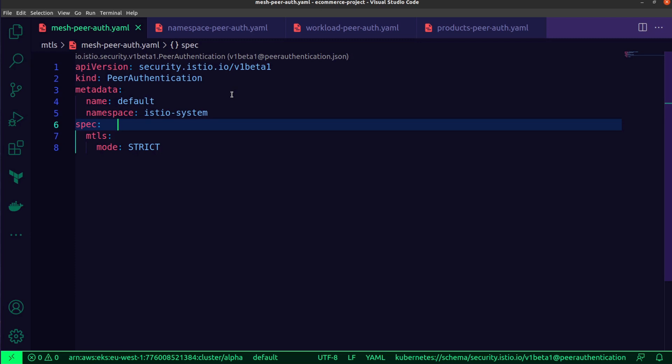As you'd expect, it can lead to lots of failures and breaks in communication. So the important thing is to remember to plan properly and consider what the implications of such an action would be. So this is the mesh-wide policy. And as you can see, the main things to remember from here are the kind, which is peer authentication for any of these MTLS properties, these MTLS policies that you intend to apply, as well as consider under the spec configuration what the MTLS mode is.